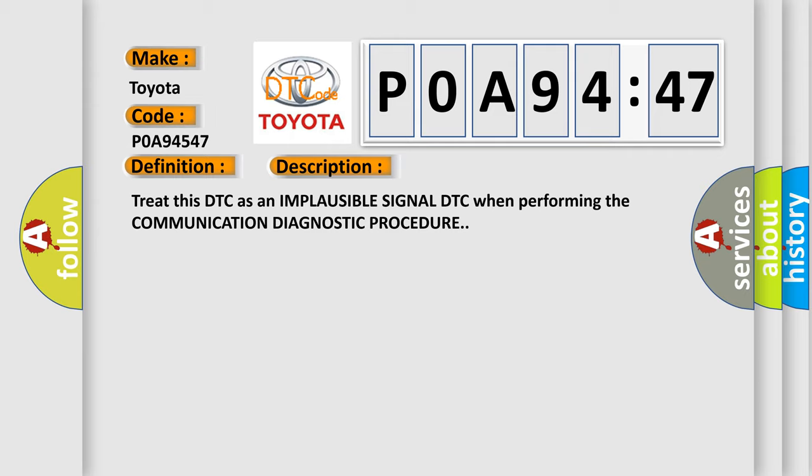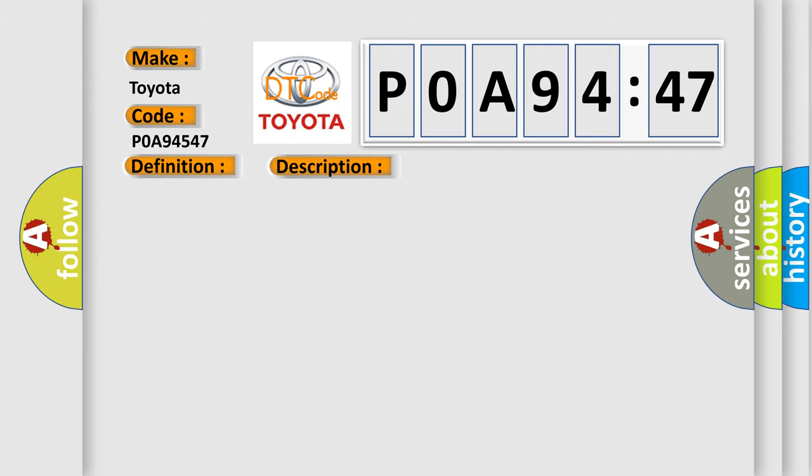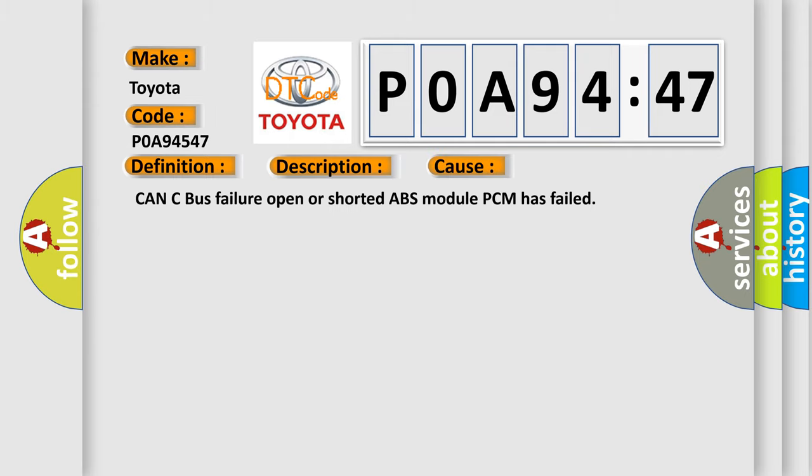This diagnostic error occurs most often in these cases: CAN bus failure, open or shorted ABS module, or PCM has failed.